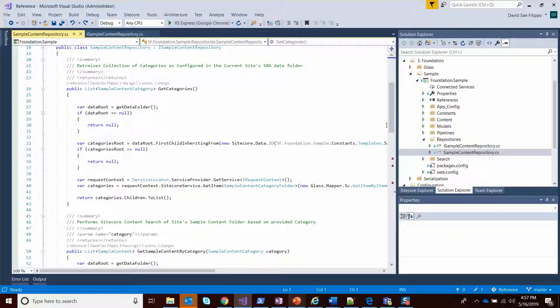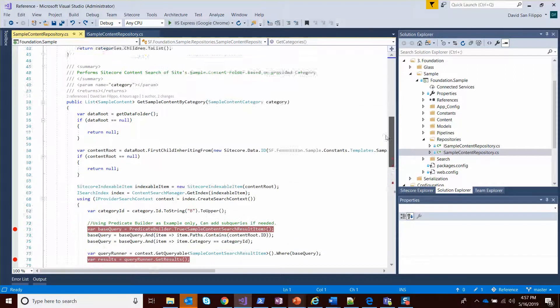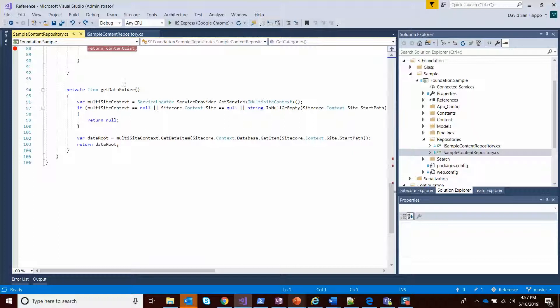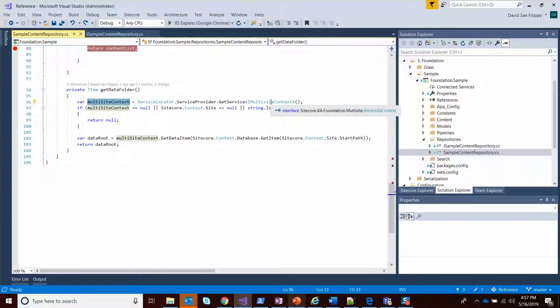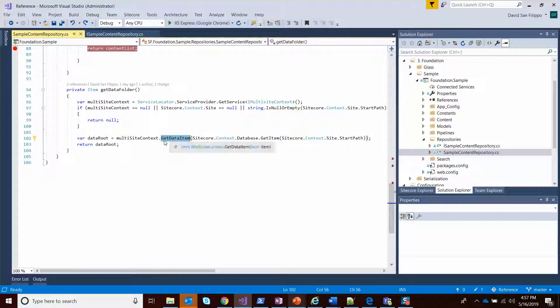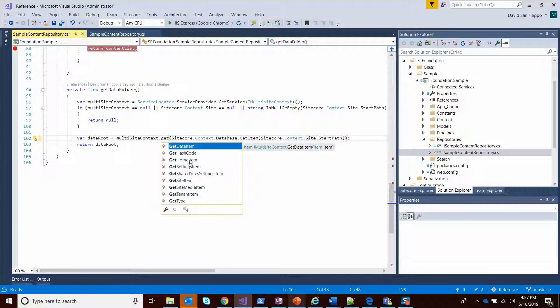Everything in XSA leverages the same service locator patterns and the dependency injection aspect of it. For get data folder, we're getting a multi-site context - this is an XSA class that we can actually get. Then once we have it, we can actually get the data item or get the data folder. You can see there's actually a number of methods here. We can get the home item, the shared setting item, the media item, the tenant item.